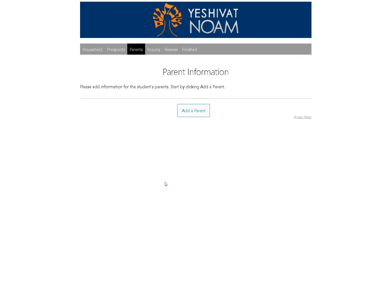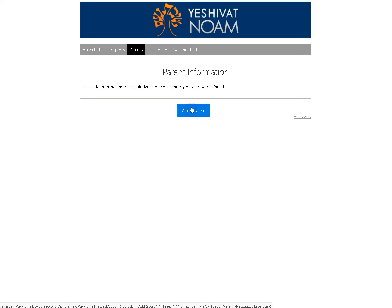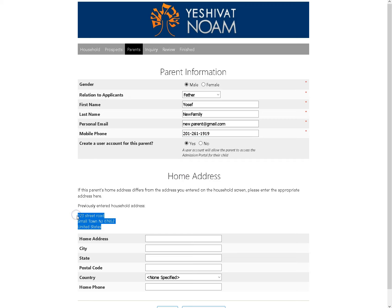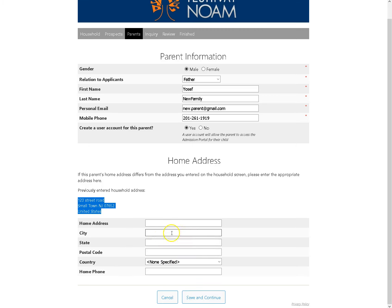Add parent information — that is your information — and you need to add a parent both for you and your spouse. Fill in the information here. Two things to note: you want to leave this checked as yes so that you can get back in if you need to stop and pause your application. And second, if this is already your correct home address and you are not living separately, you do not need to fill in the bottom section. Click Save and Continue.